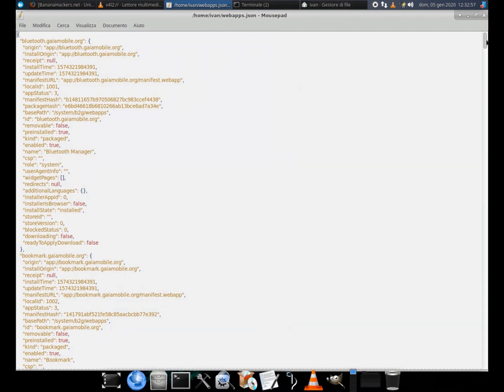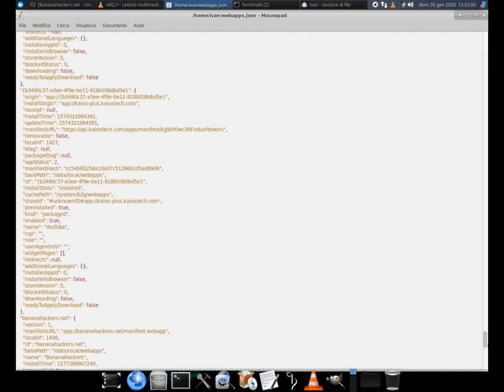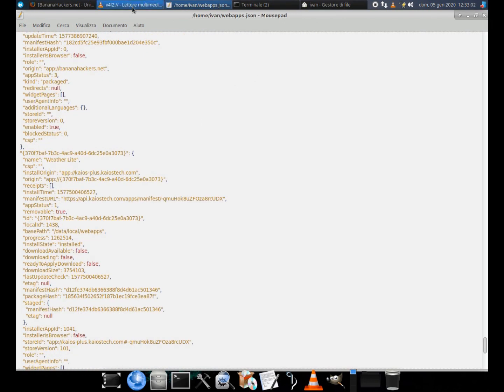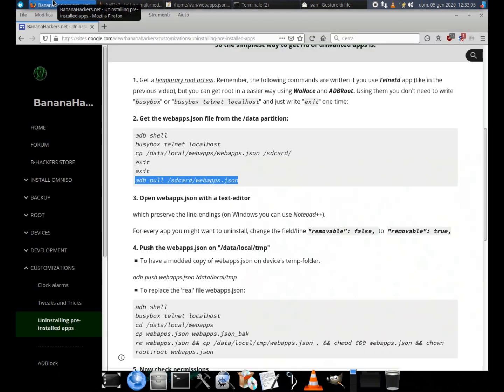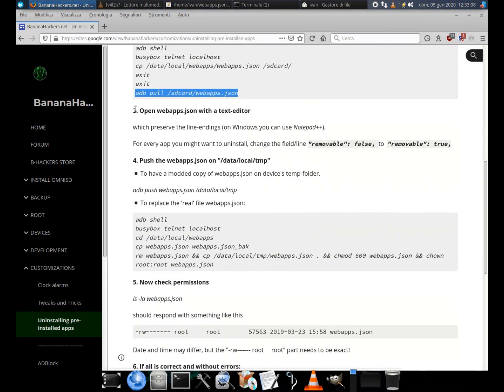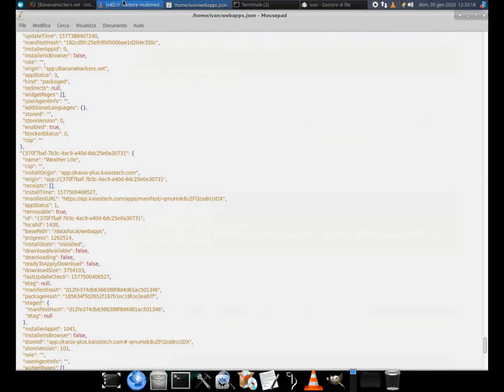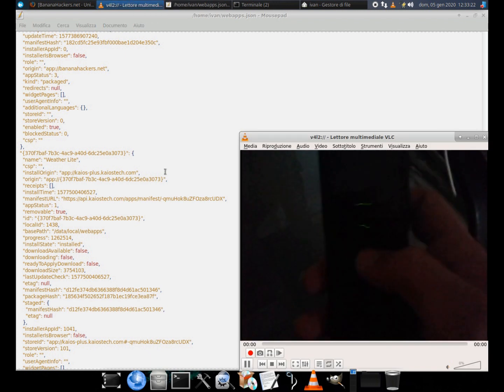3. Now that we have our webapps dot json file on the PC we must use a text editor which preserves the line endings. On Windows you can use Notepad plus plus, here I'm using mousepad. In this video I will remove the pre-installed demo games.